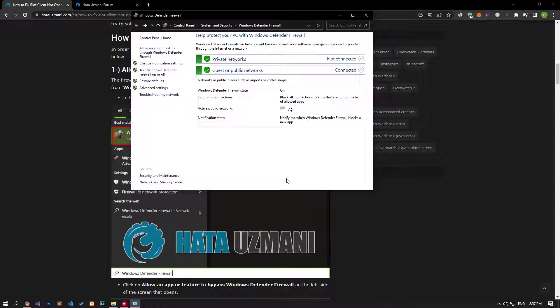After completing the process successfully, you can run the Riot Client application as an administrator and check if the problem persists.